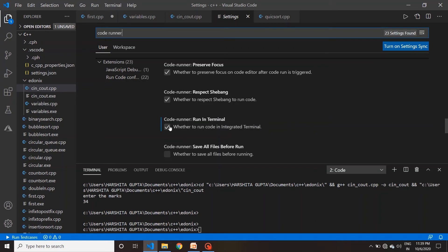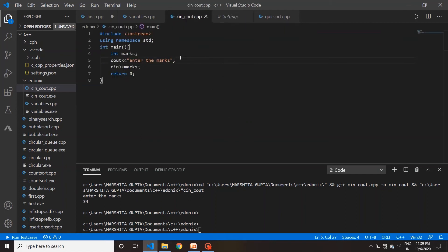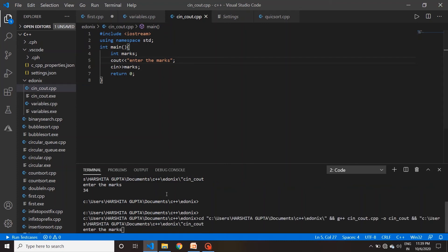अगर आप tick लगा देंगे तो कोई problem नहीं आएगी। चलिए अपनी file पर चलते हैं, program save किया, let's run. तो आप देख सकते हैं 'Enter the marks' आ गया। हमने marks enter किए — 45।